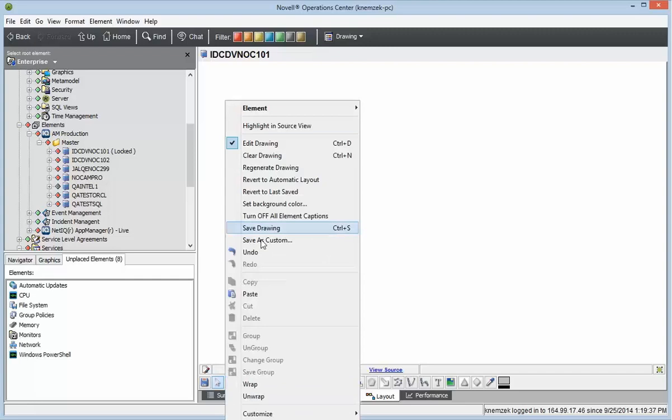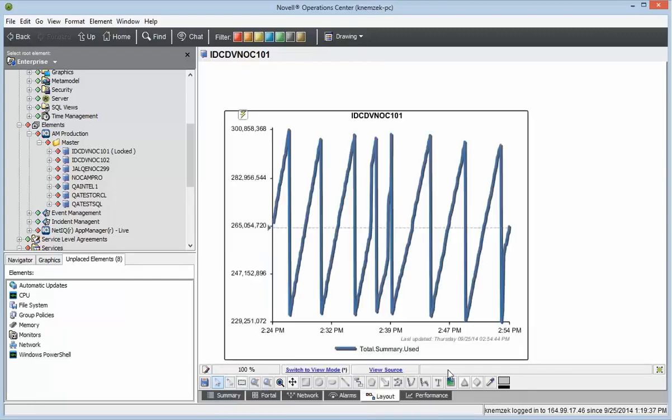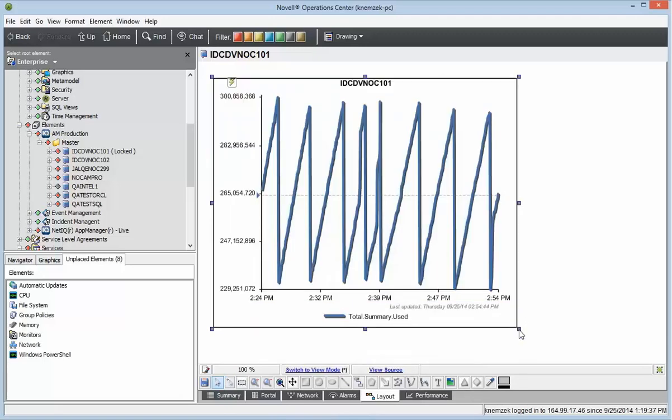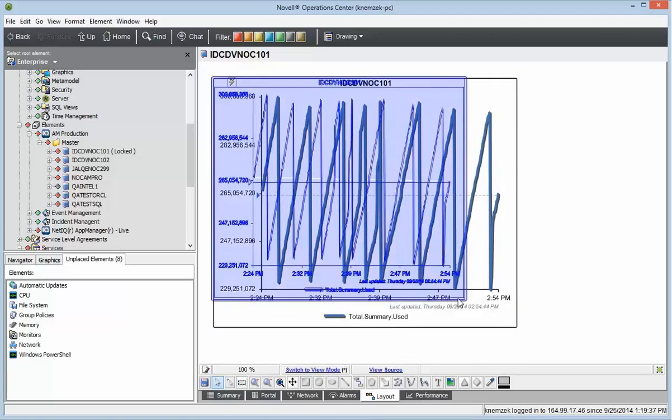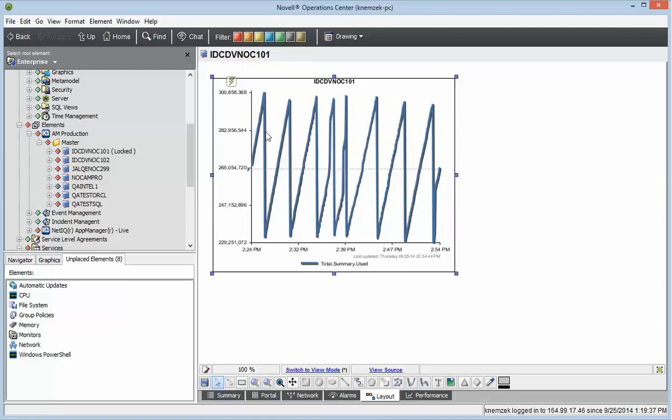I'll right-click to add a new line chart. As you can see, we already have data in this chart. By default, it's set up to look at the Operations Center server element where you can view memory metrics.